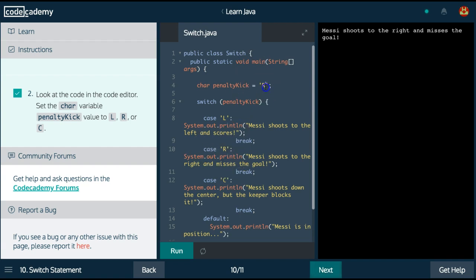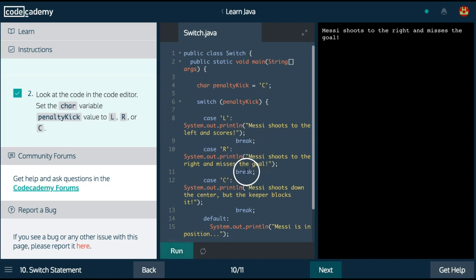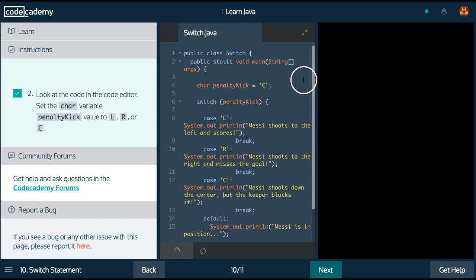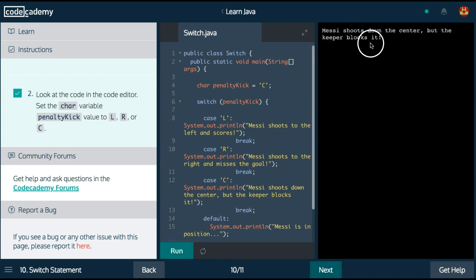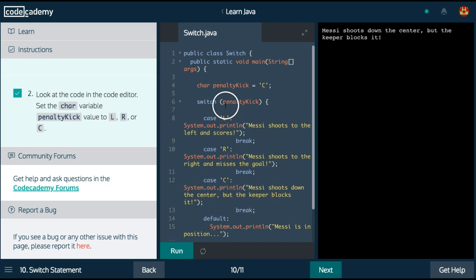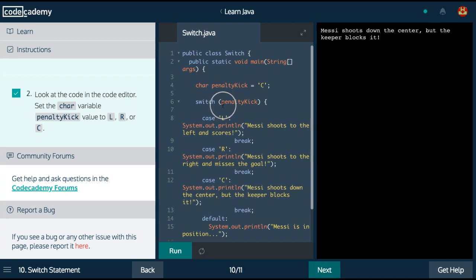If we switch this to C, it should print out C. The break, again, allows us to stop the code once that case is met. So if we run that, we do get Messi shoots down the center, but the keeper blocks it, which is the C value.